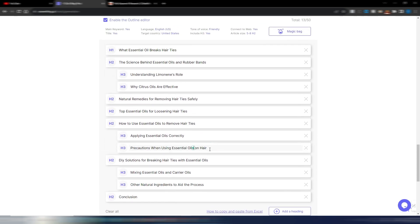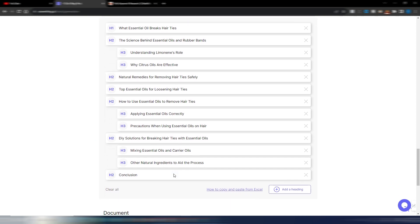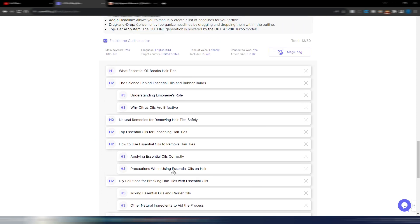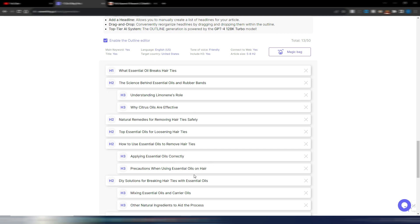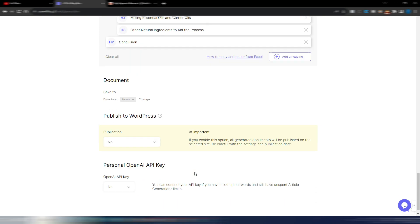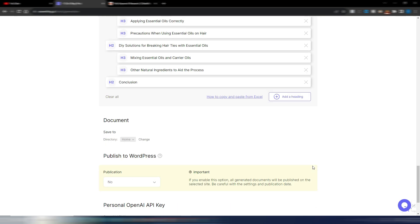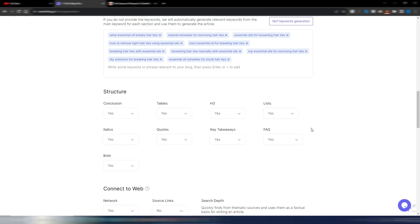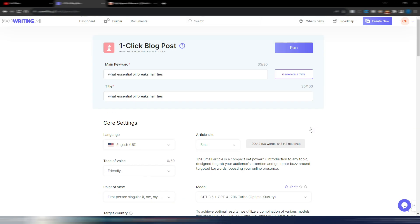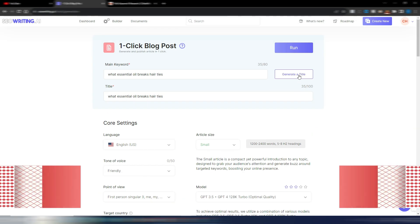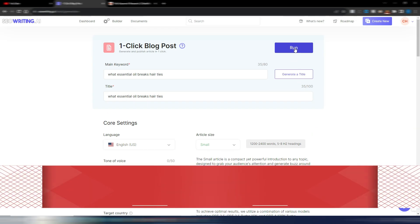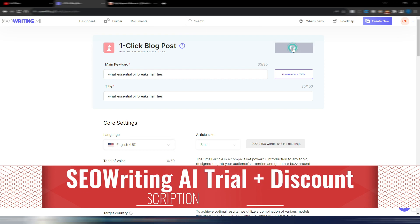You can obviously change what you see here if you want to change some words in your outline. And again, this was a missing part. SEO writing AI was already writing very good articles, but here you have now more control. So, let's try to generate this article so we can check it very quickly. Run.